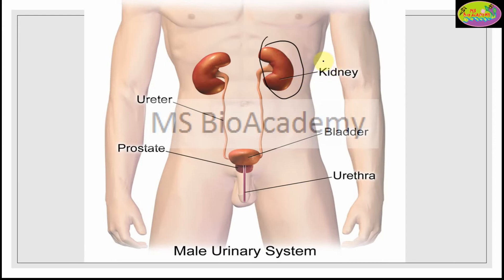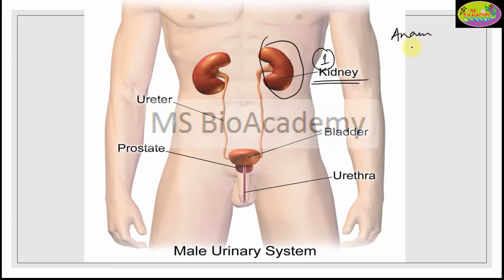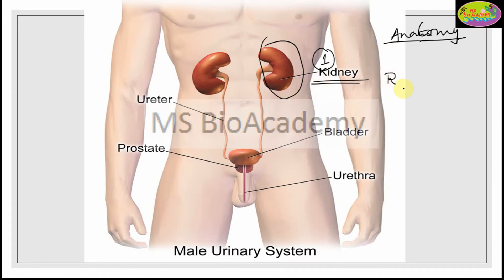The first very important part of the urinary system is the kidney. There are two kidneys present in human beings — the right and left kidney. Now, one important thing in anatomy: when you are viewing an anatomical image, what you see as right and left is not what we actually mean. What you see as right is actually the left, and what you see as left is actually the right.